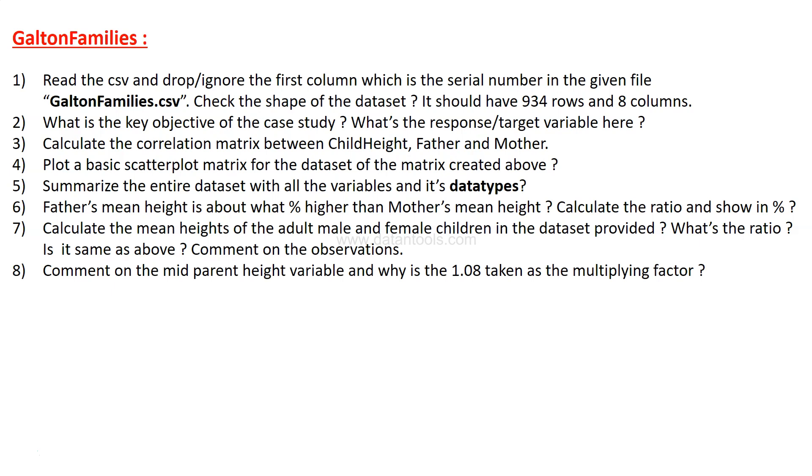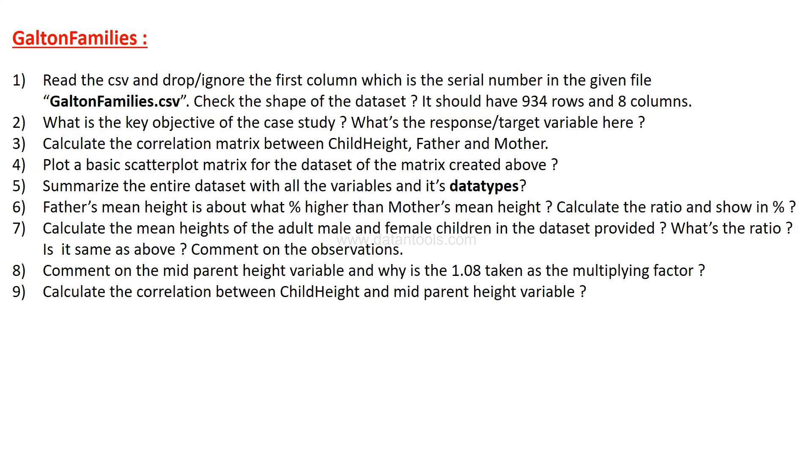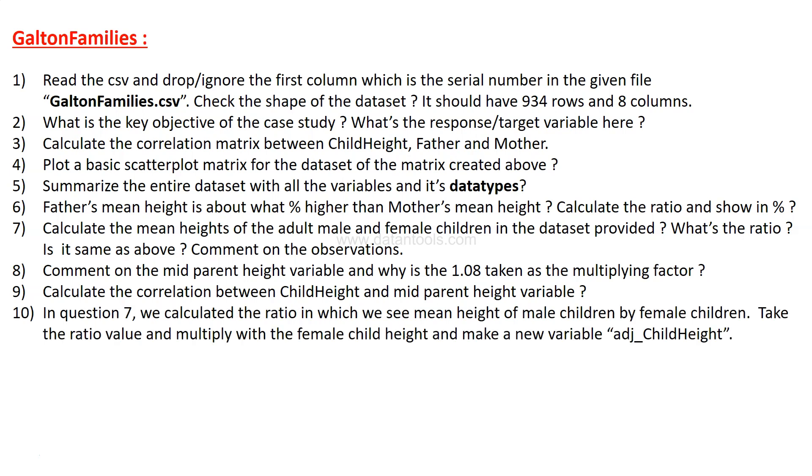Then comment on the mid parent height available and why is the 1.08 taken as the multiplication factor. That's an interesting question—you need to probably explore a little bit about the data, or you may need to rewind and see that mid height variable or mid parent height variable which I showed you. It has taken 1.08 as the factor to multiply it to the woman height, and you need to understand or identify why it was taken. Then you need to calculate the correlation between the child height and mid parent height variable and interpret its meaning in your own way, like whether highly correlated positively, negatively, or neutral.